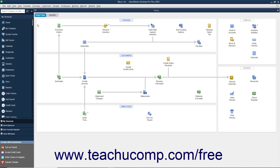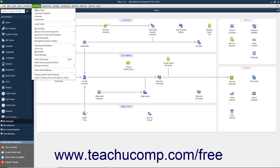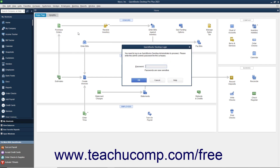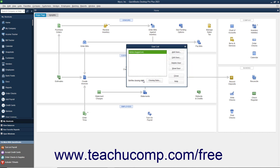You can set up users by selecting Company, Set Up Users and Passwords, Set Up Users from the menu bar. If you have already created an admin user, you will need to enter your password into the QuickBooks Desktop Login dialog box and click OK. That will open the User List dialog box.